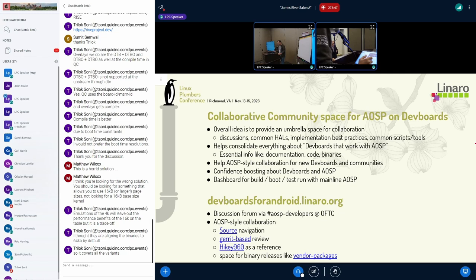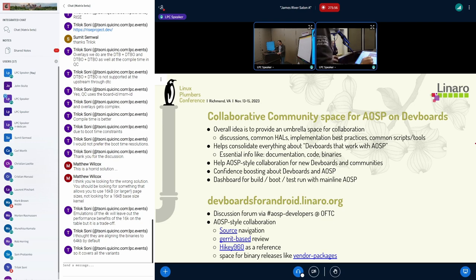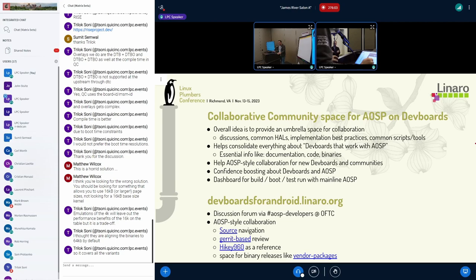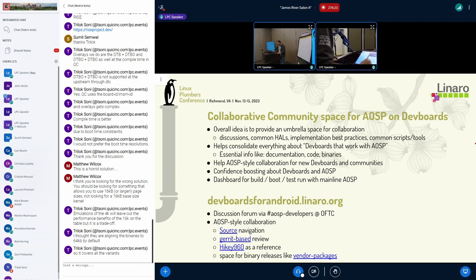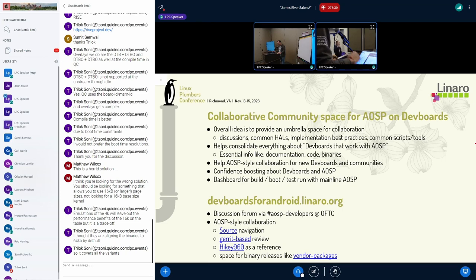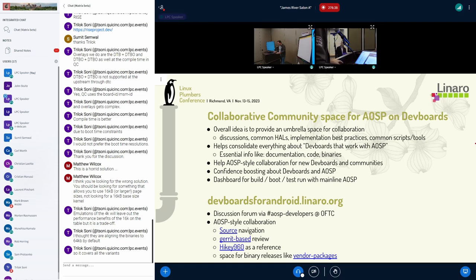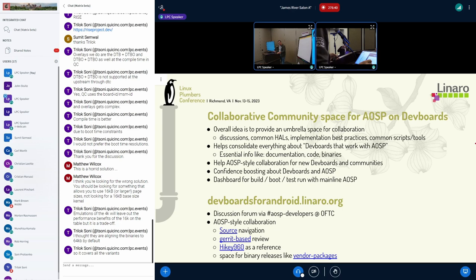In future, we would like to provide a dashboard that allows for building, booting, and testing with mainline AOSP. Right now, this is the link that we have very recently created, devboards-for-android.linaro.org. I know it's a mouthful, but we couldn't find a short name. We have a discussion forum via hashtag AOSP-developers on FDC. Right now, this website provides an AOSP-style collaboration space. There is source navigation, git-based review system, and we have moved the HiKey 960 base as a demo device to this system. It also provides space for binary releases like vendor packages.